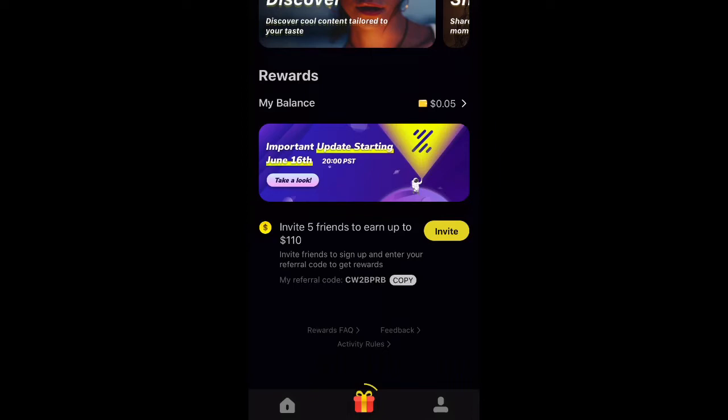Once you do that and you invite somebody, you're going to get six dollars from them if they interact with any of the content on the first day. So let's say you get six dollars and you want to redeem it.